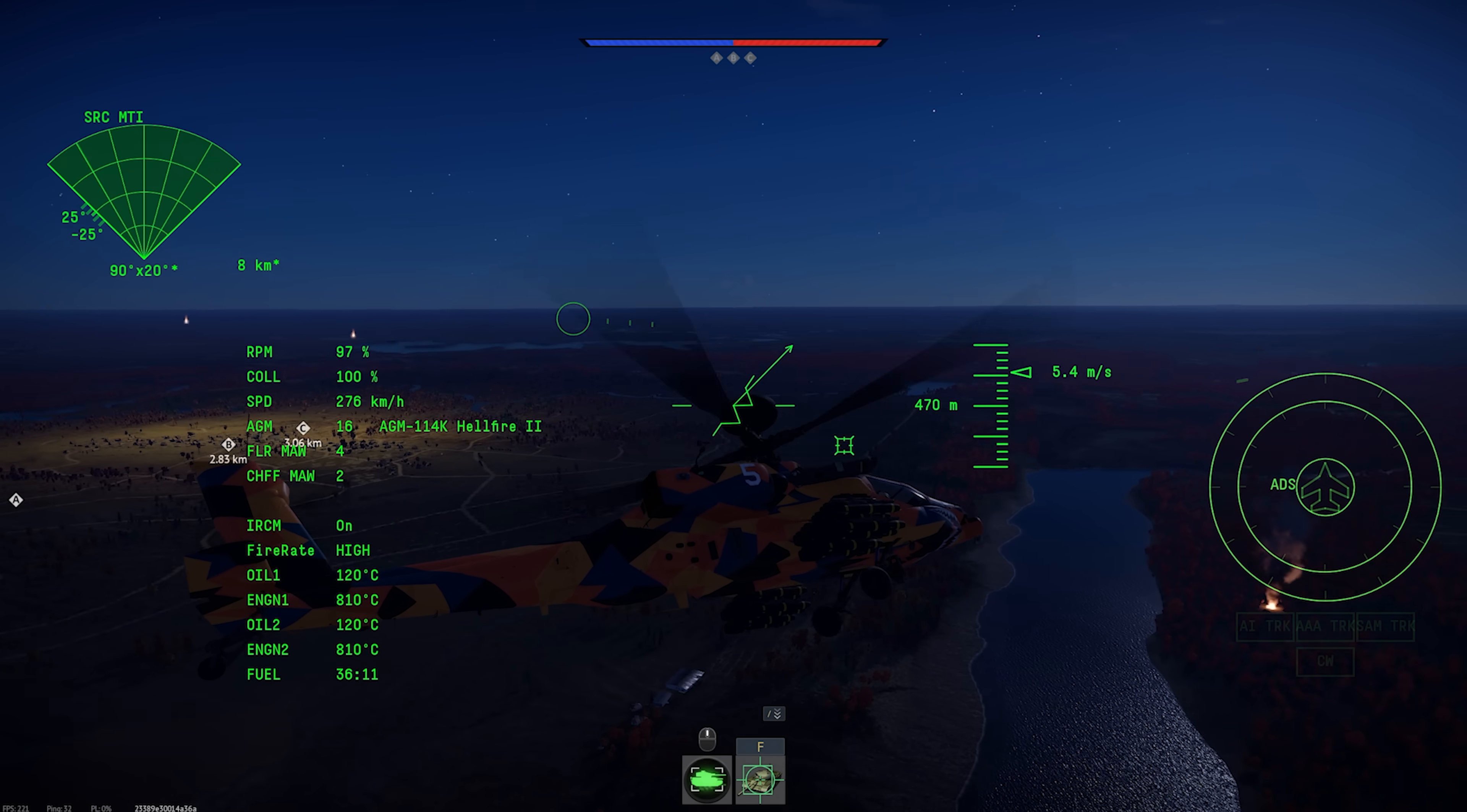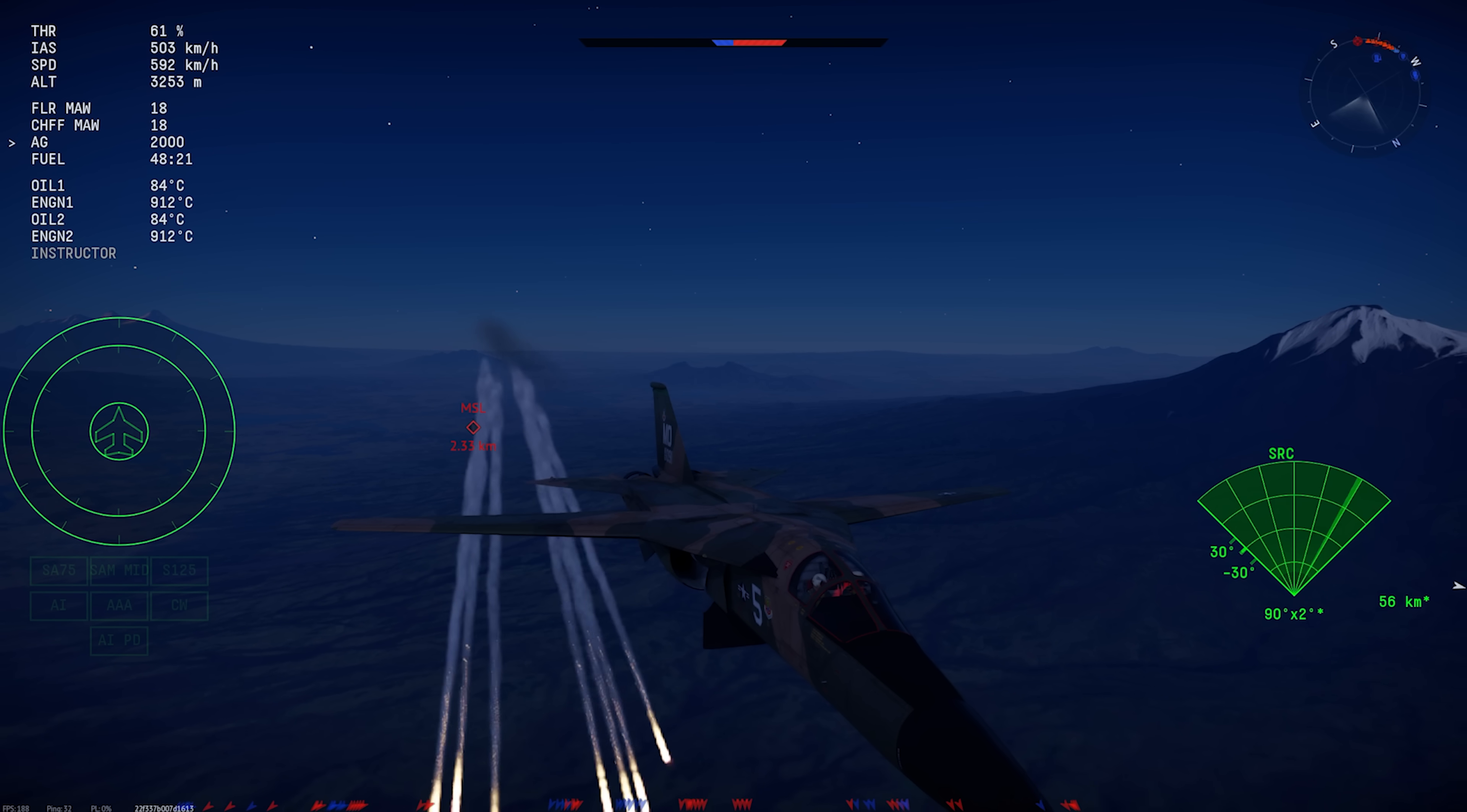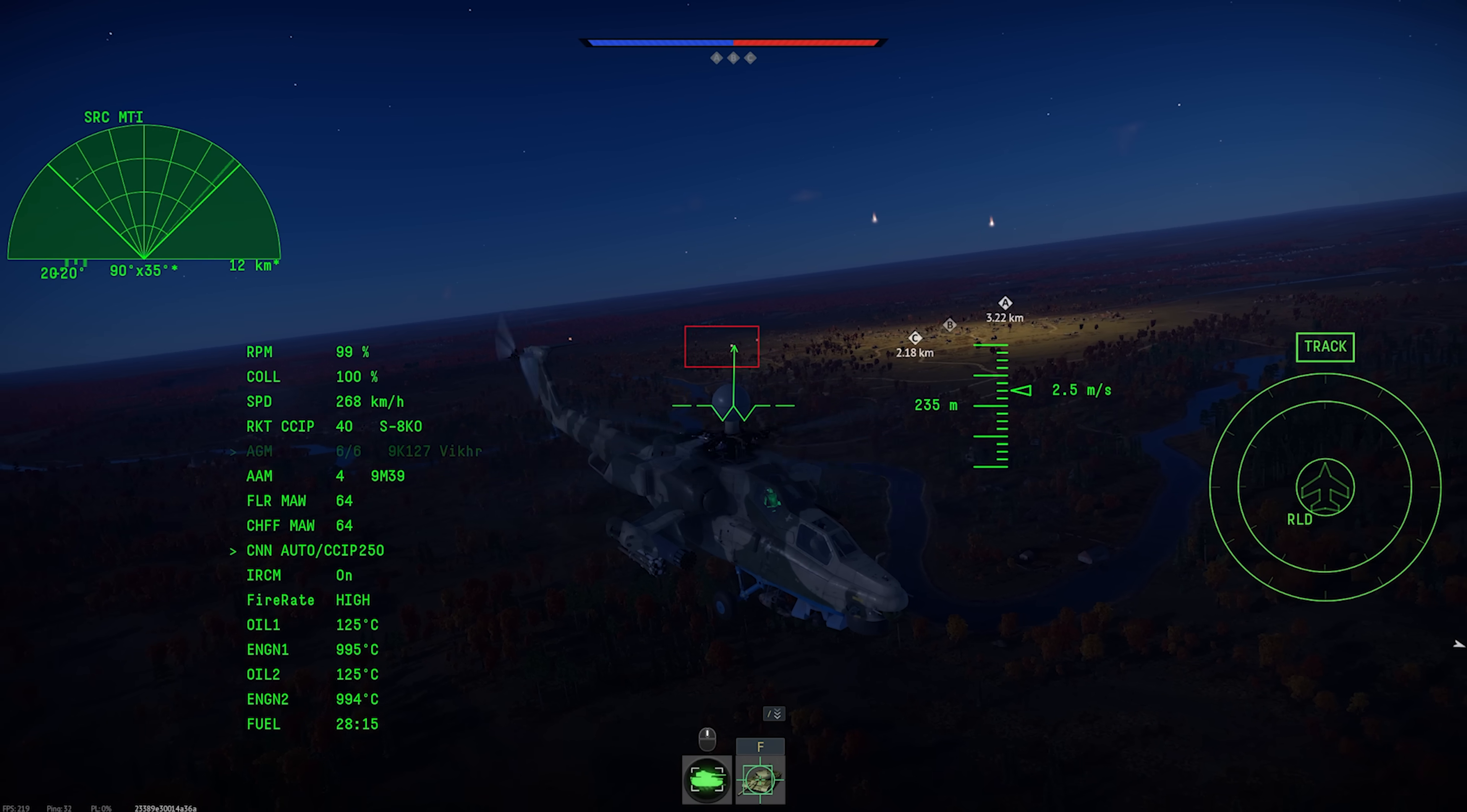Note that it starts dumping countermeasures as soon as a missile is detected, and it doesn't stop until the missile is gone or you run out of countermeasures, and it's not uncommon for the system to dump your entire supply on just one or two missiles if they're fired from long range. If you want to turn this feature off, the key bind is countermeasures slaving to MAW on off.